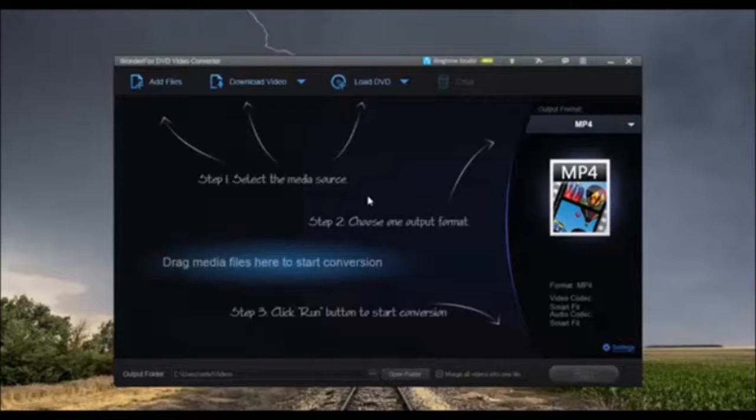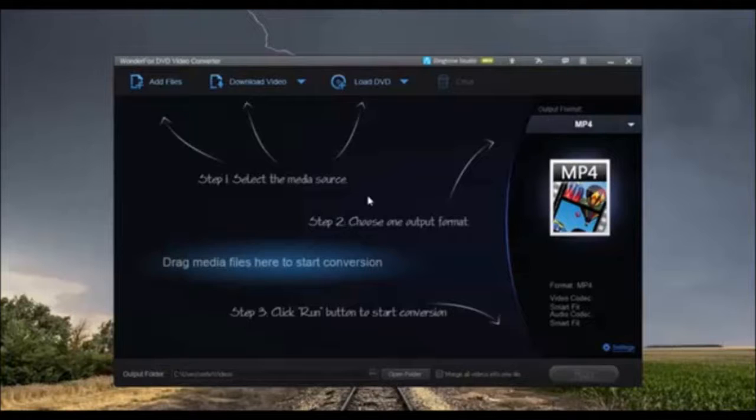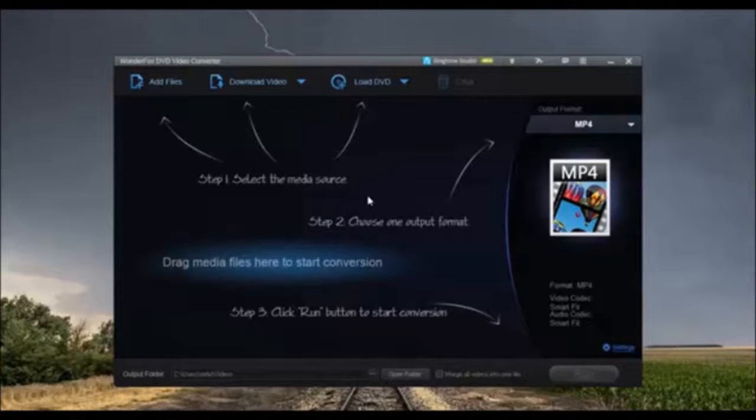Backing up your DVDs is a great way to preserve them to reduce the risk of scratching and damaging the DVDs.